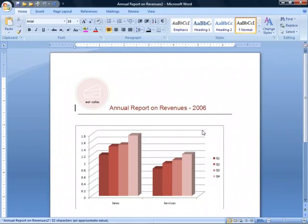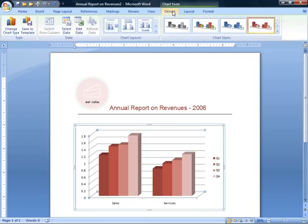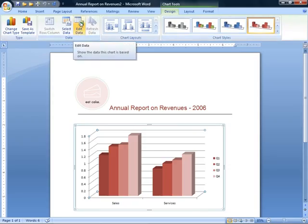All right. So with this open, now what we need to do is actually edit the data, not the chart itself, if there's a change in the data. So we'll click anywhere in this chart. Now you'll notice a chart tool shows up on our title bar. We'll click on design. And when we do that, we see some groups. One is labeled data, and in the data group is the edit data icon.